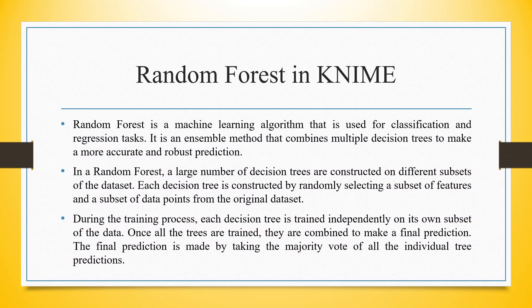In a random forest, a large number of decision trees are constructed on different subsets of the data set. Each decision tree is constructed by randomly selecting a subset of features and a subset of data points from the original data set.